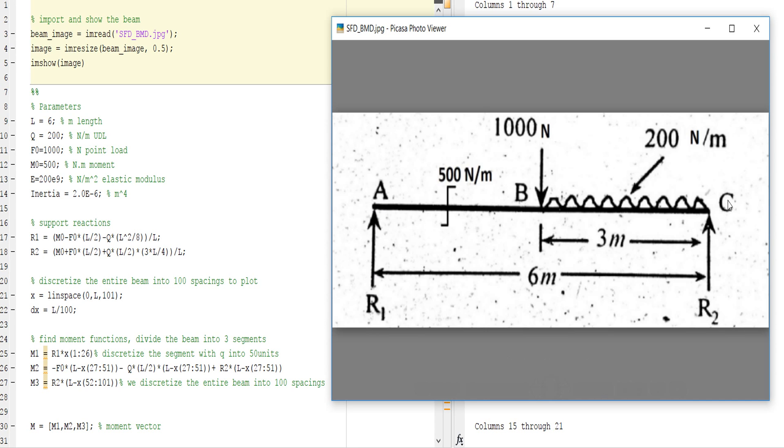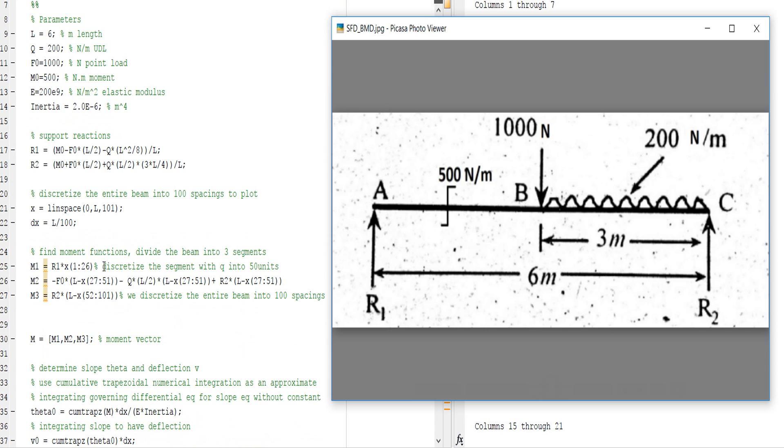First I have to take R1, which is the reaction at node A. With respect to point C, I take this equation. Similarly, I take R2 according to my calculation.